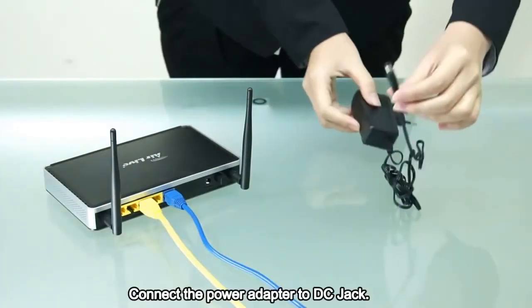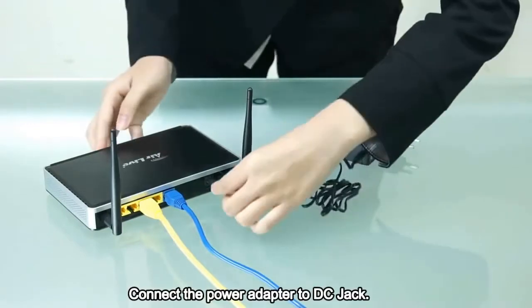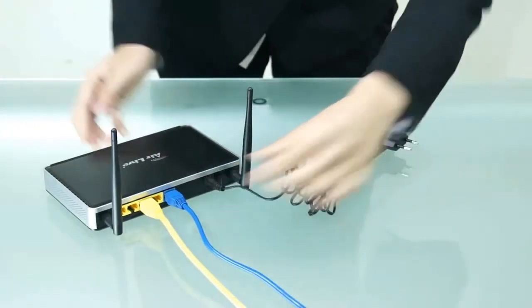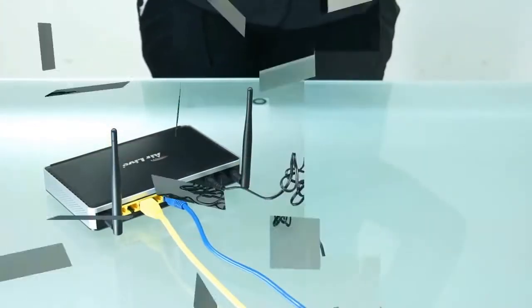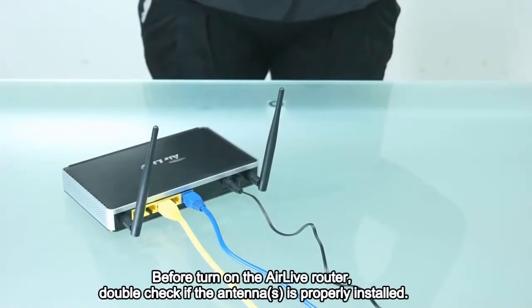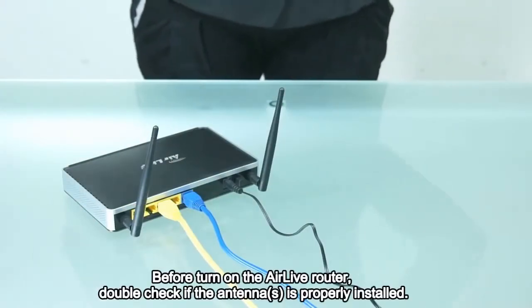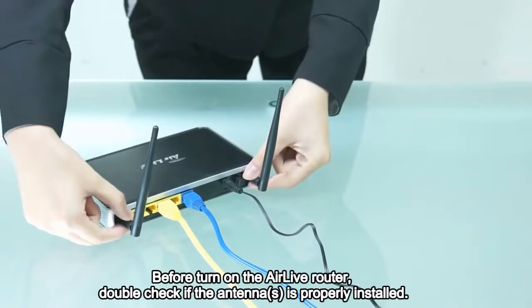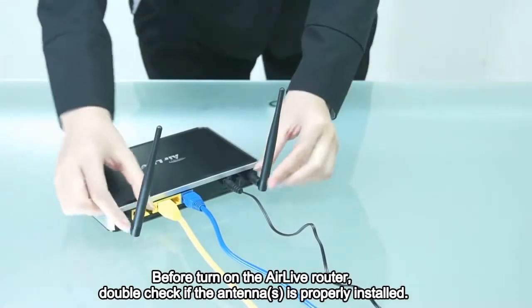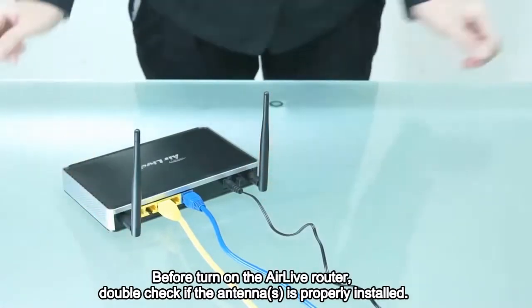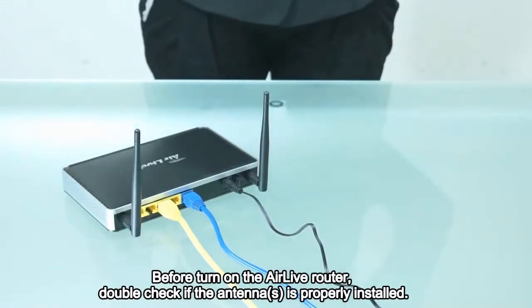Connect the power adapter to the DC jack. Before turning on the AirLive router, double check if the antenna is properly installed.